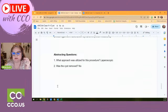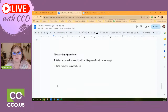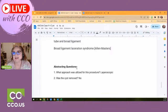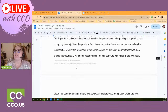Shanika asks about the global period — we are going to go over a delivery next, and the global period isn't mentioned in the case we're doing today. Key abstracting points: was the procedure laparoscopic, open, or converted from laparoscopic to open? Was the cyst removed? It was laparoscopic, and no, the cyst was not removed. The codes would change if those answers were different. That's our first case!